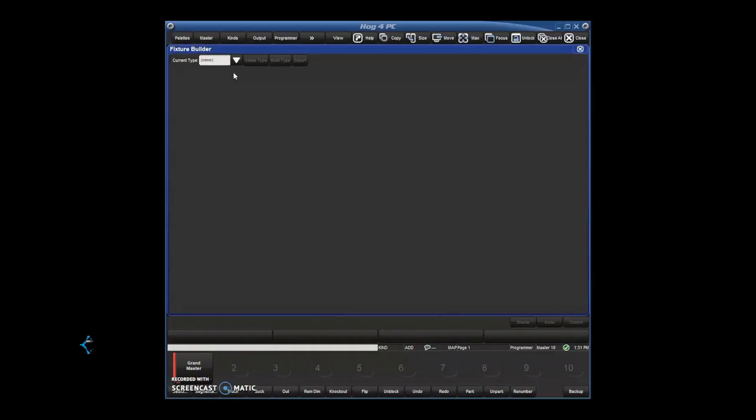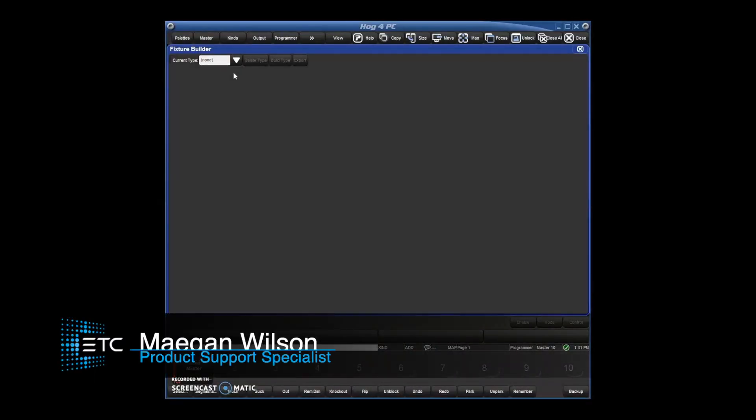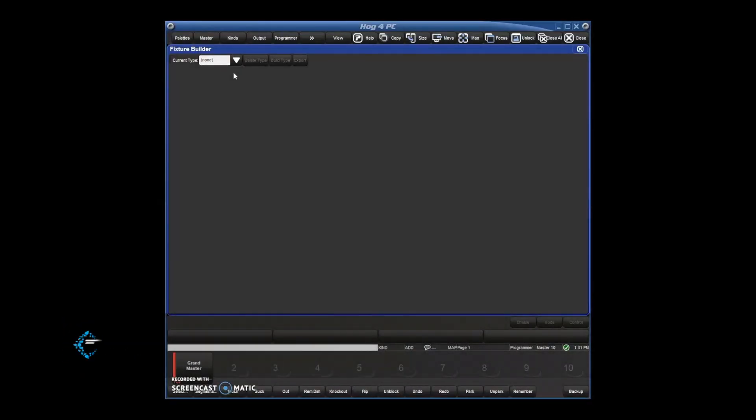Hi, I'm Megan Wilson, product support specialist. Today we are going to go over HOG4's fixture builder in version 3.9.